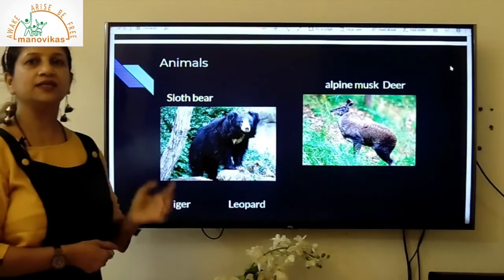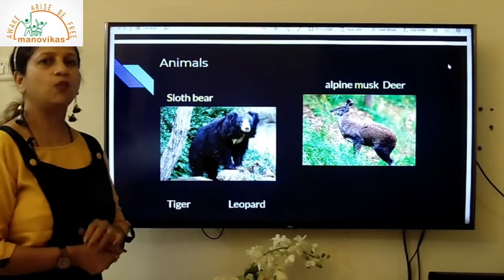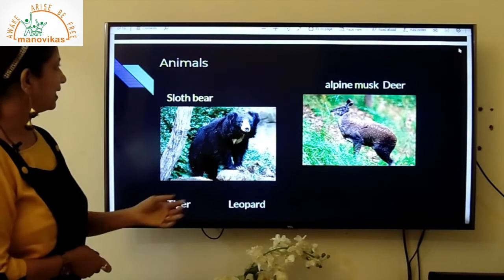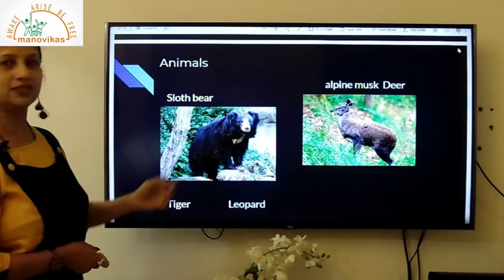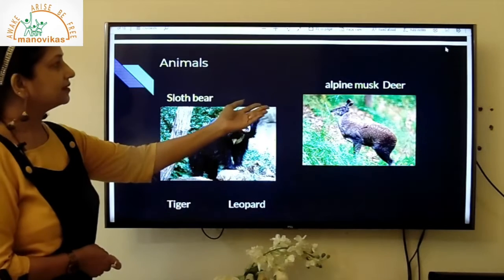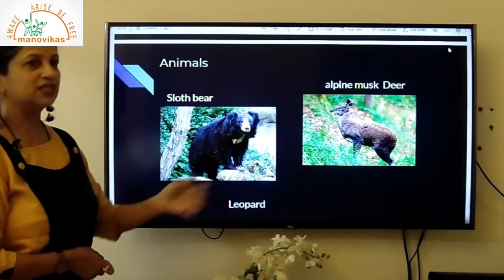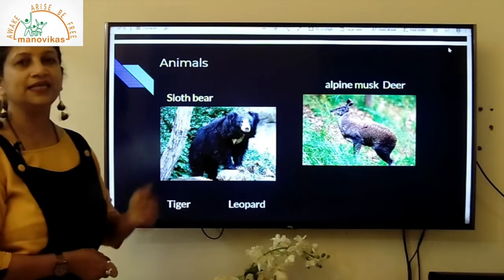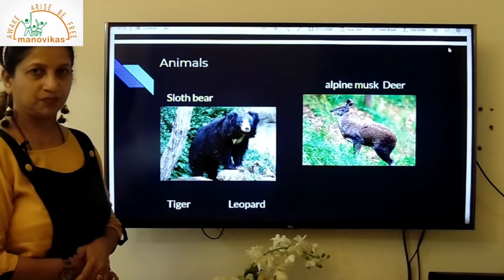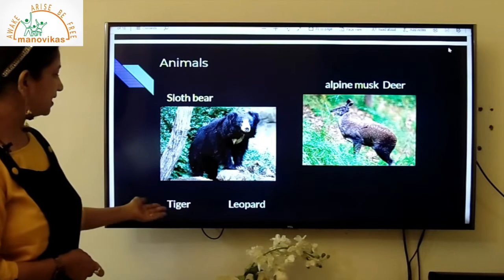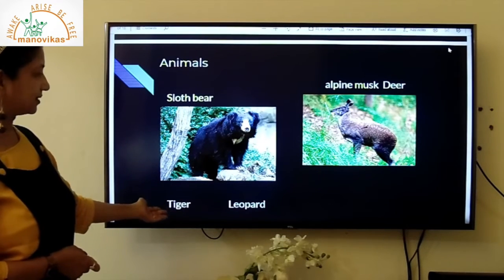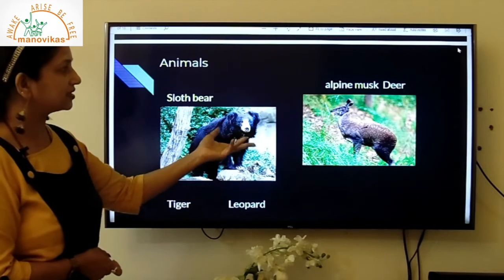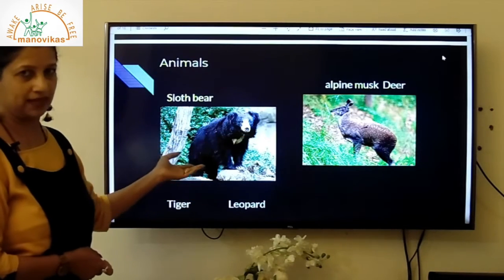Uttarakhand has wide forests with many animals like the sloth bear and the musk deer, which is found mostly in the hilly states of North India. Other important animals are the tiger and leopard. The most notable are the musk deer and the sloth bear.